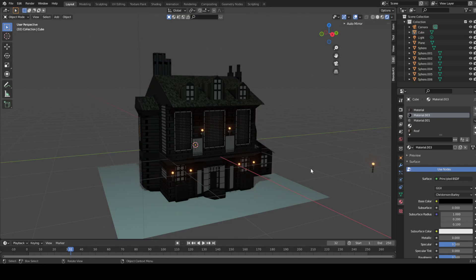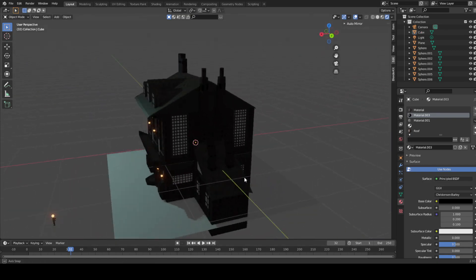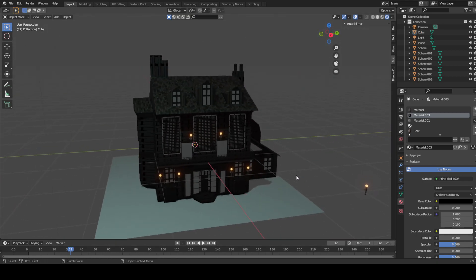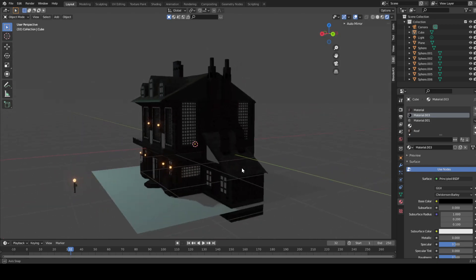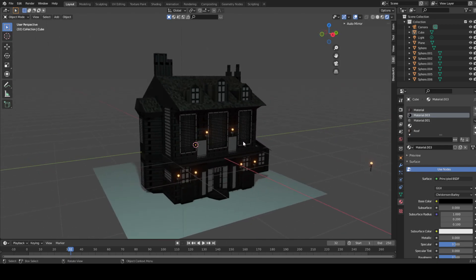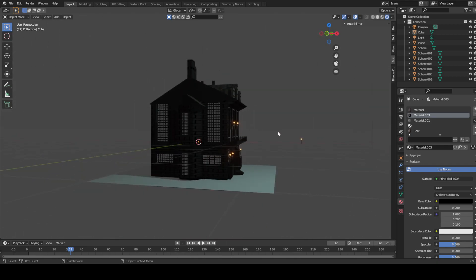Alright, so just a quick update on what I've done. As you can see I have applied textures and lighting and I've done a lot more in the model itself.